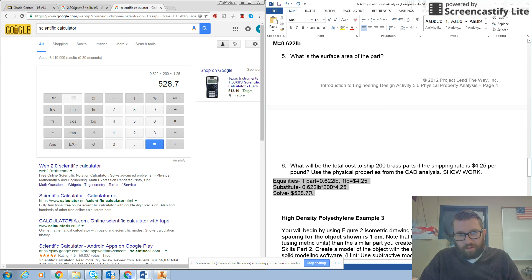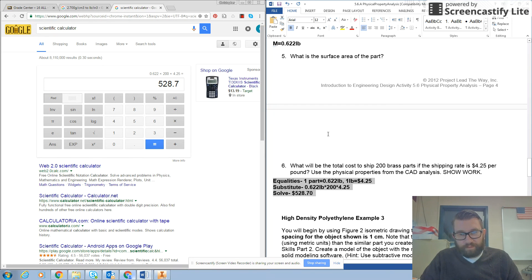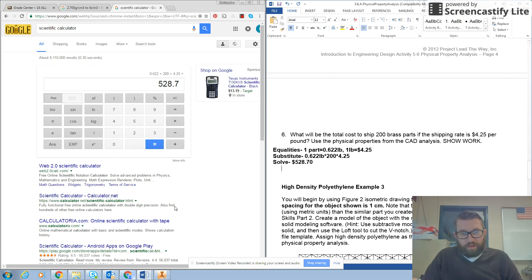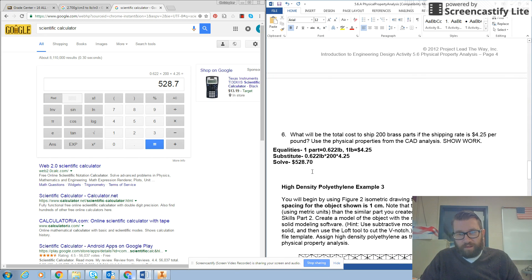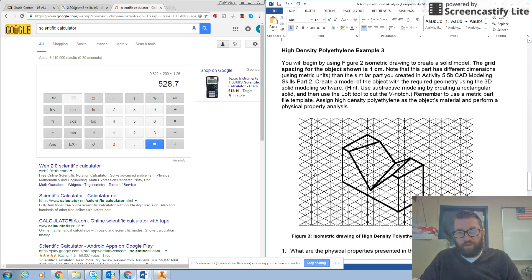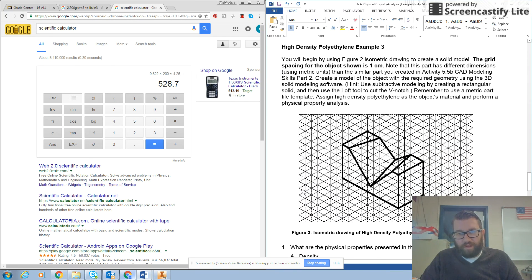We'll make that bold. So that covers the third part of this screencast. Stay tuned for the high density polyethylene. Let's do this.